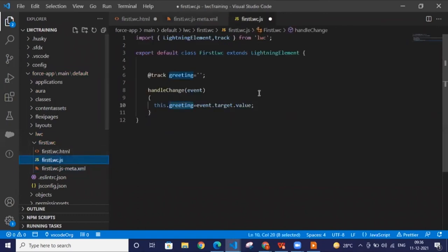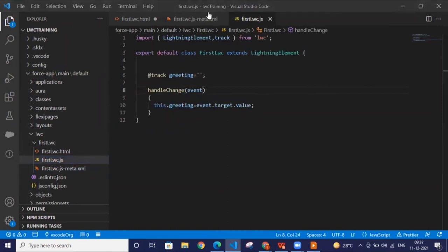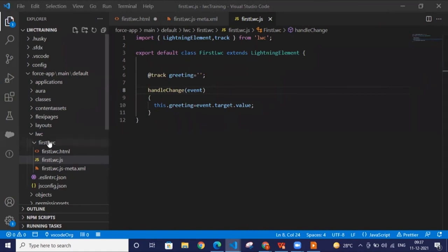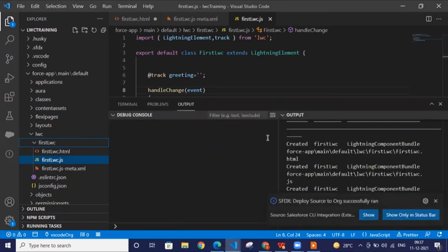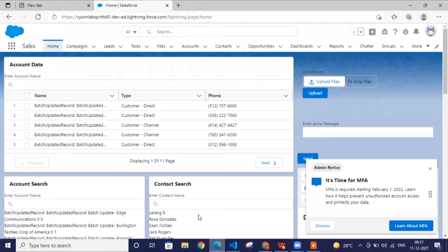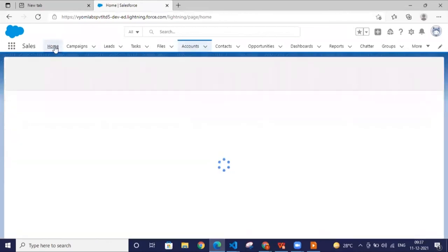Save every file, then deploy this component to the org. It will automatically deploy to the org we already connected. Every time you don't need to re-authorize — you just need to authorize once and you can create multiple components and deploy them accordingly. Now we're on the org — we'll go to any page to show the component, or you can show the component directly. Just click 'Edit Page.'